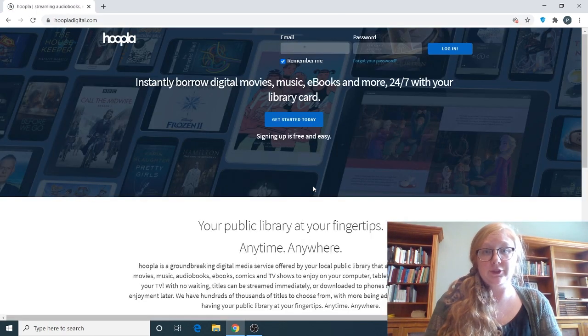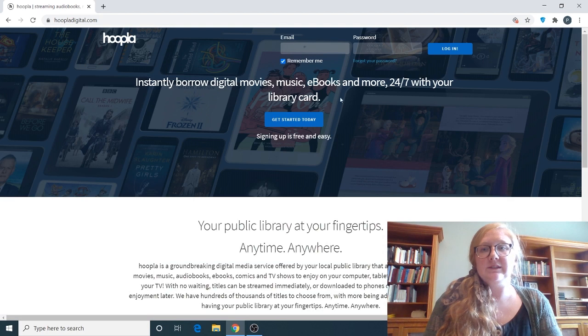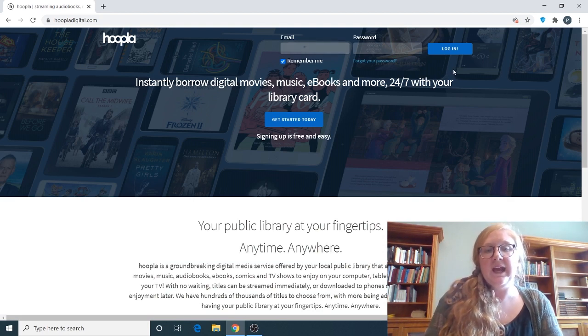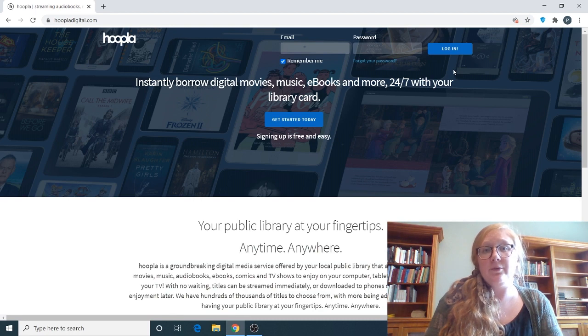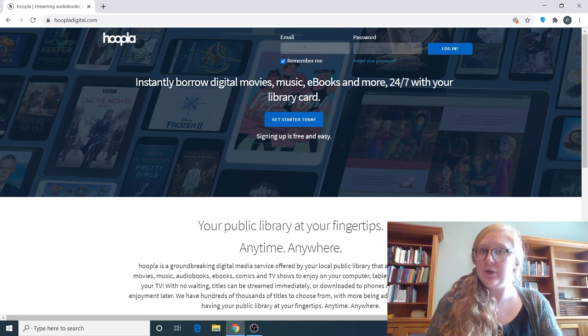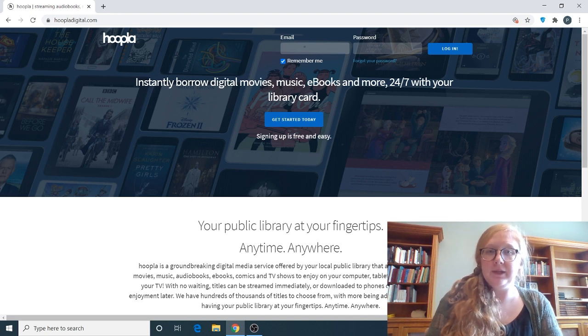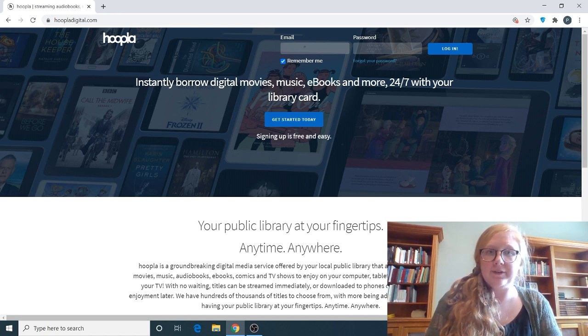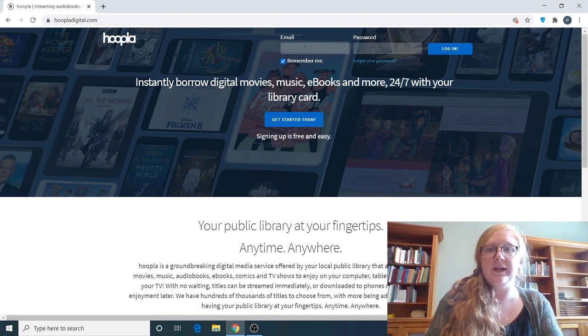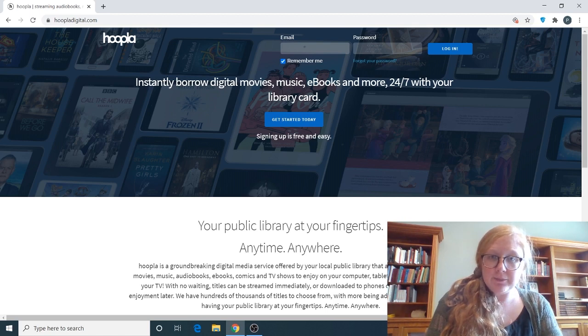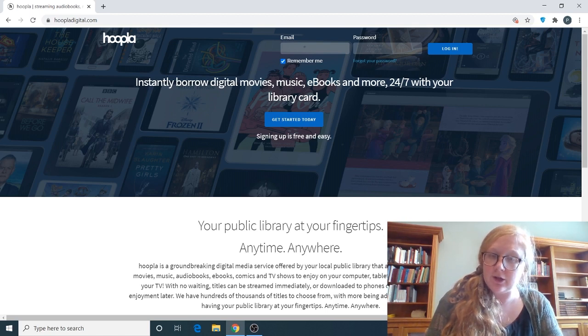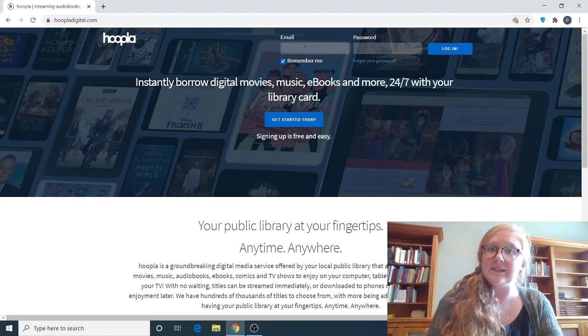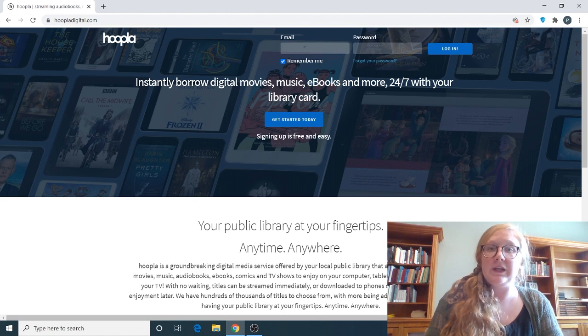After we've clicked Hoopla it's going to have a place where you can log in if you have set up a Hoopla account previously. And if you haven't already set up an account you're going to click get started now. This will be a place where you put in your library card number and pin number and then you'll have access to Hoopla. If you don't remember your library card number feel free to give us a call at 502-352-2665 and we can help you with that information.